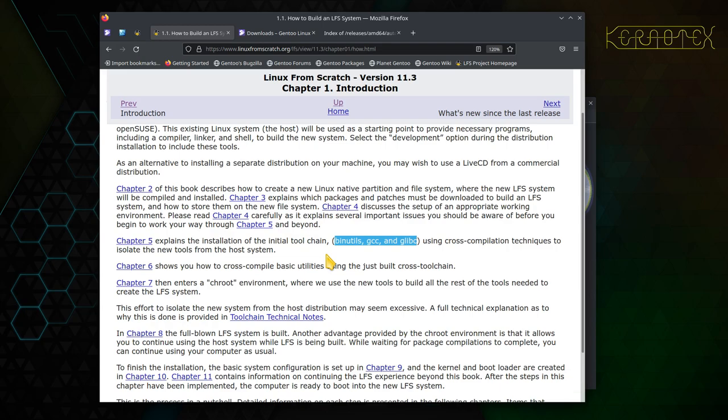They're all very closely tied together and generally you can't update one without the other. You can sometimes if it's a small jump in version number, but generally you wouldn't, for example, update gcc without updating the others too far ahead, because there's an interoperability between all these three packages. They rely on functions and features between each other. They're very closely tied even though they do different jobs.